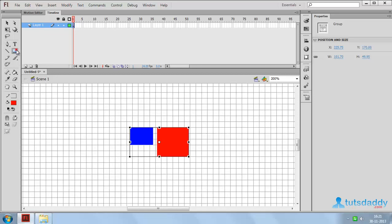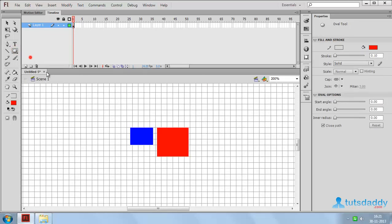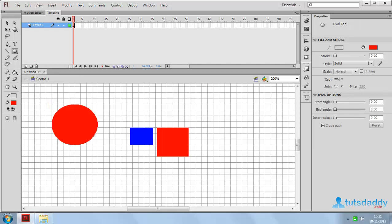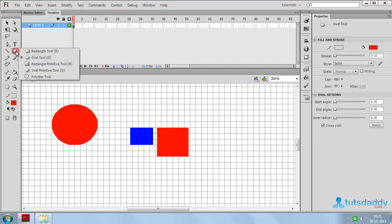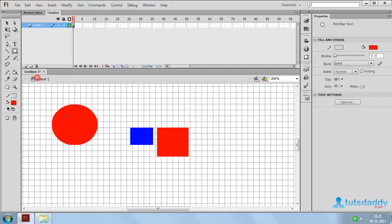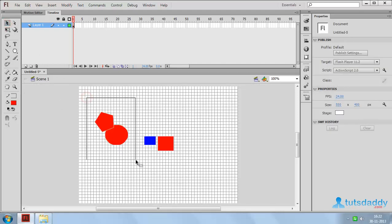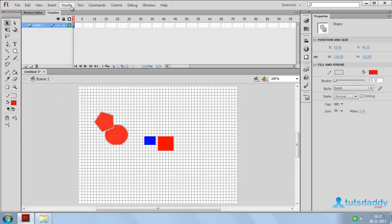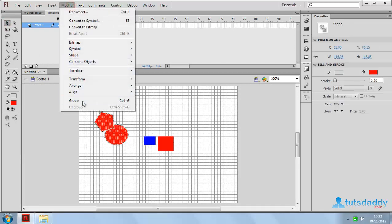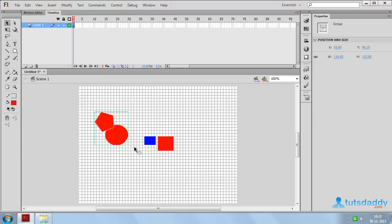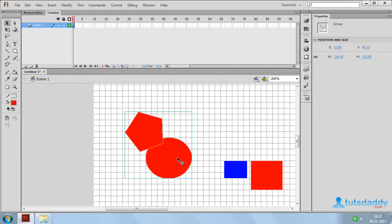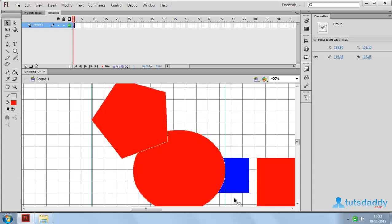Create another circle shape and a polygon shape. Select both objects. Press Ctrl+G to group the selected objects and place them on the first group.